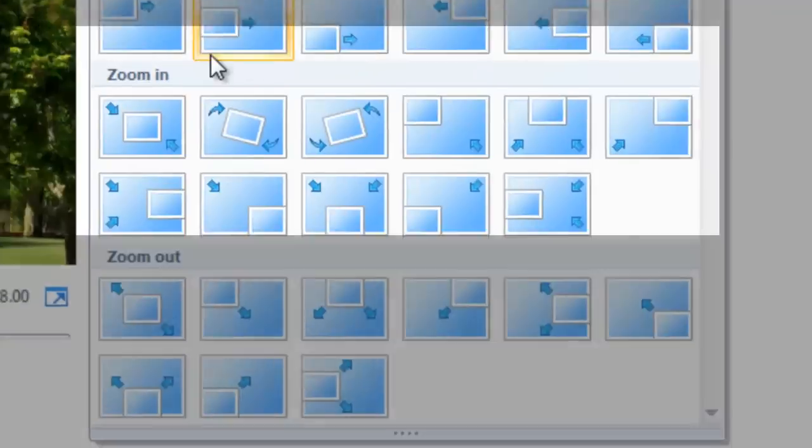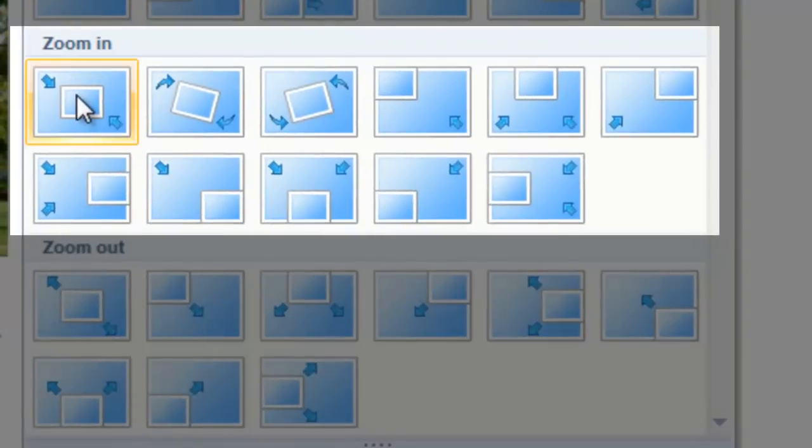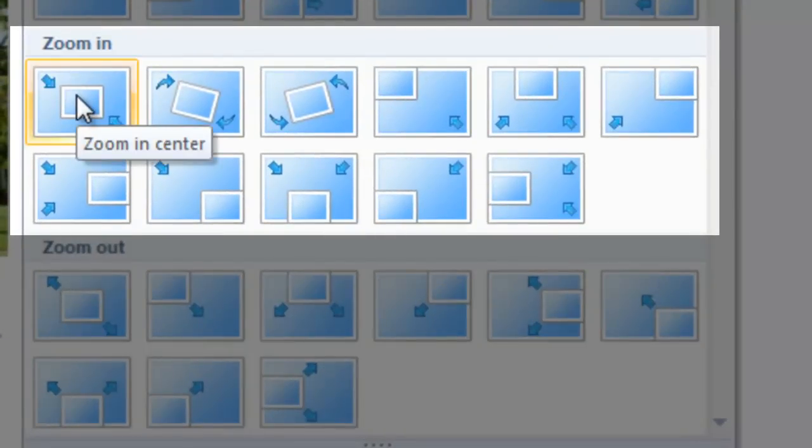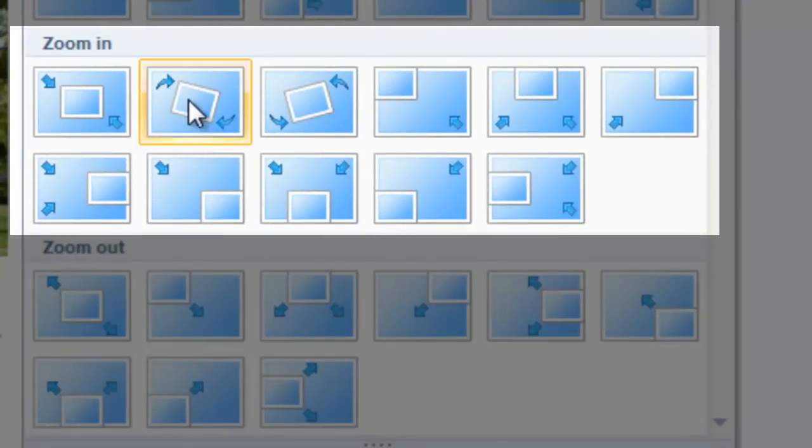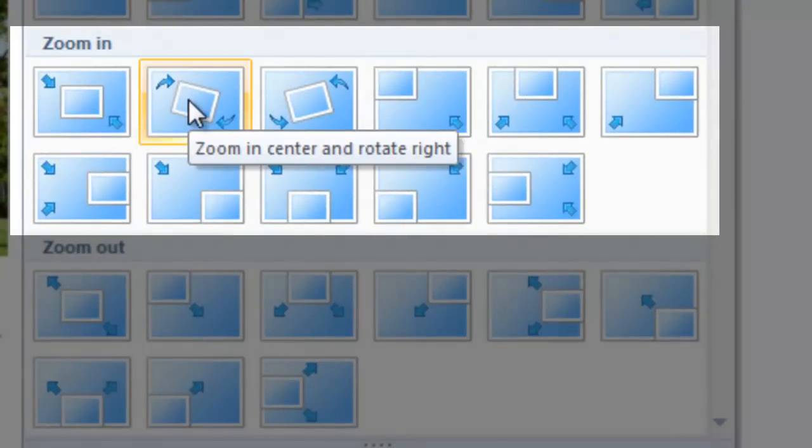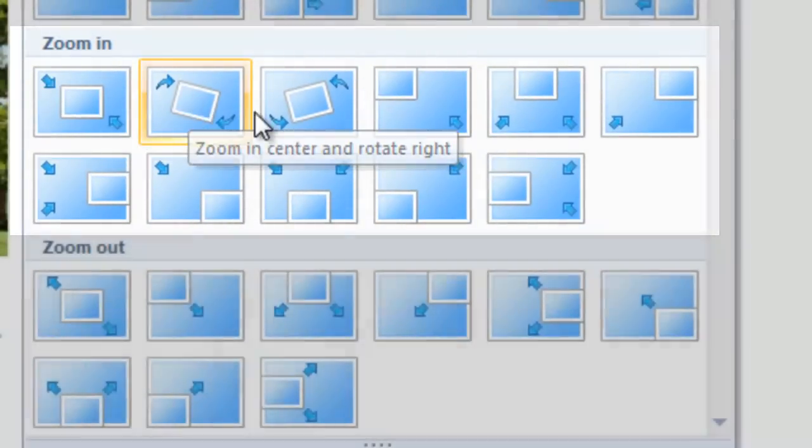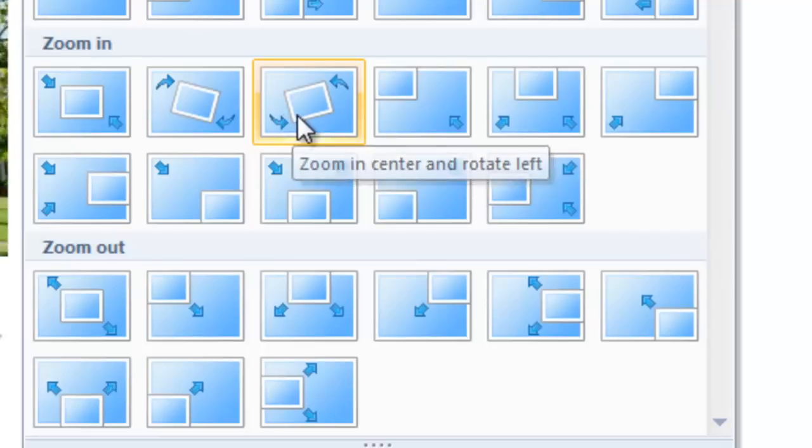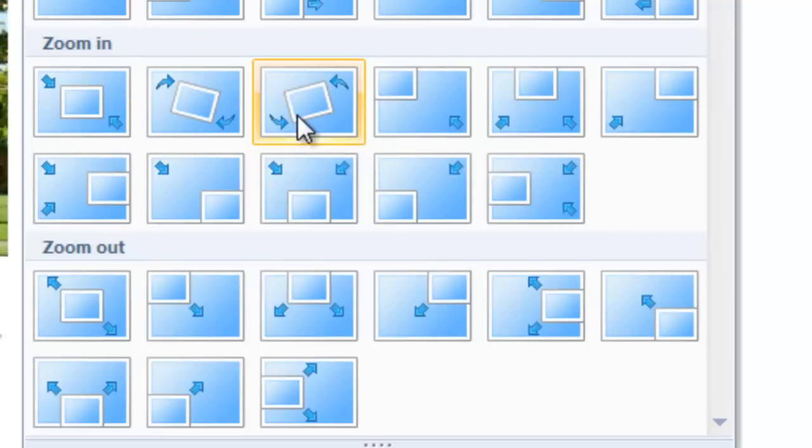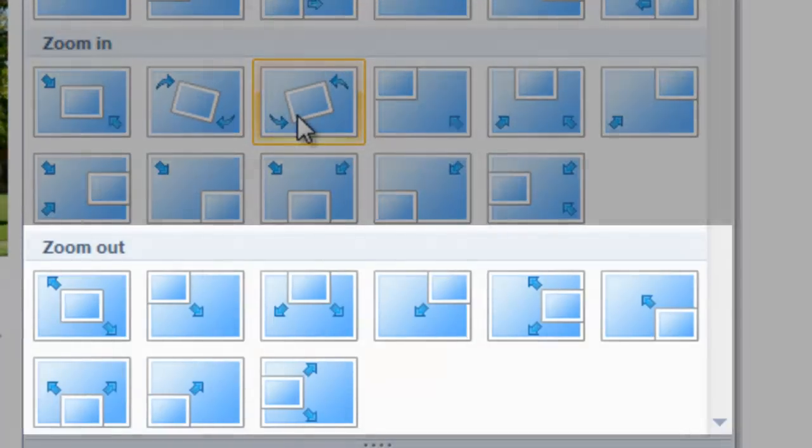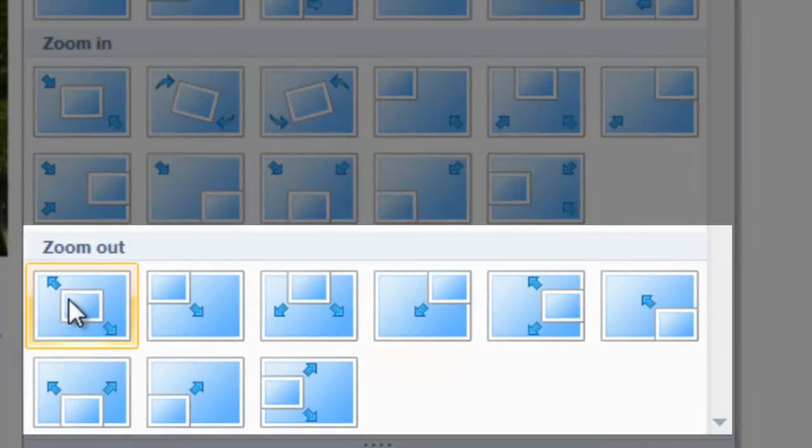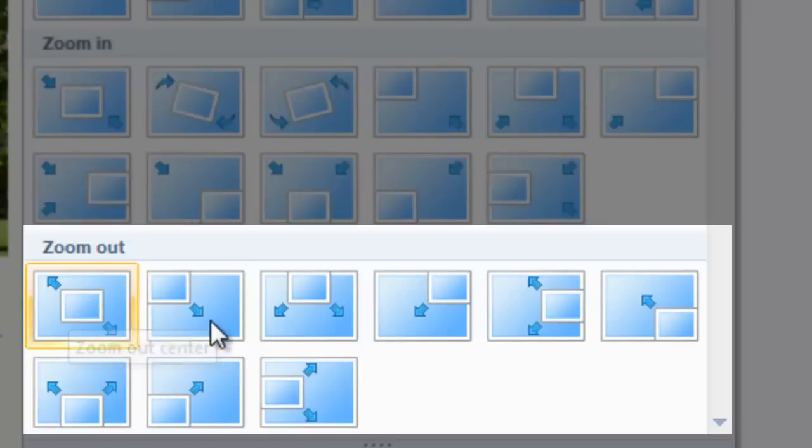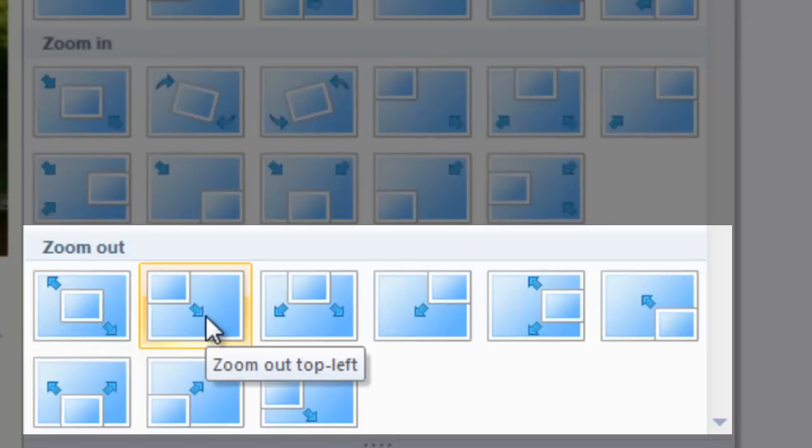And there are zoom in effects. The little arrows on the icons give you a sense of what they do. And there are zoom out effects.